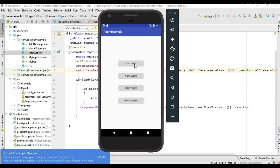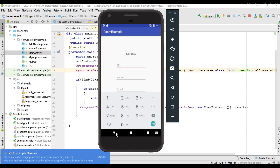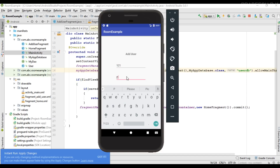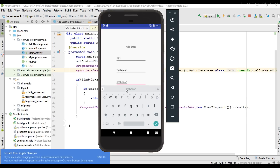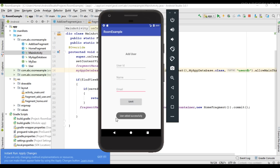Now run the application again. Try to add a new user — specify user ID as 121, name as Prabish, and email as prabish123@wpc.com. Save the information. It now shows that we successfully added the information to the database. This is how we put information into a Room database in Android. In the next episode, I'll show you how to read information from the database.